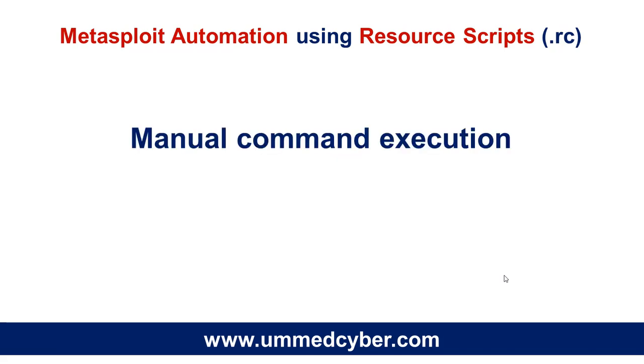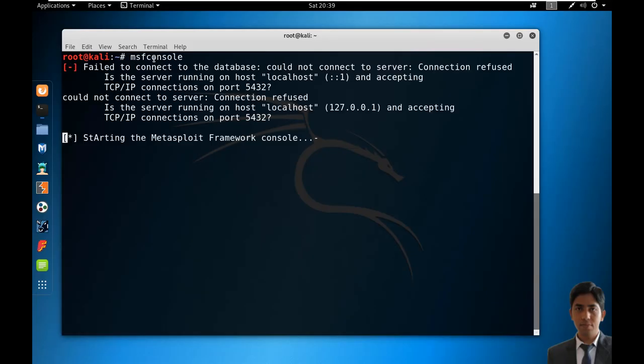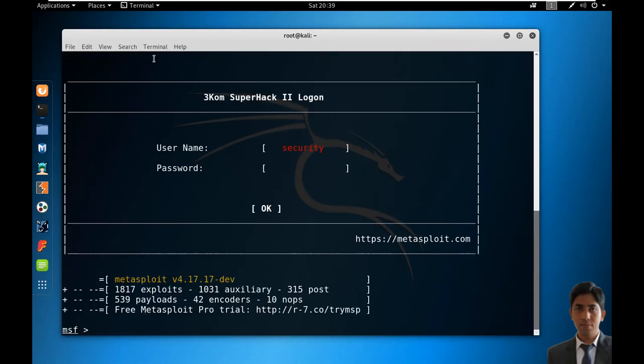Let's see the normal Metasploit execution process. For testing purposes, I'm using Windows 7 as a target machine and exploiting it using the Eternal Blue exploit. Open the terminal and run commands as usual on the Metasploit console.